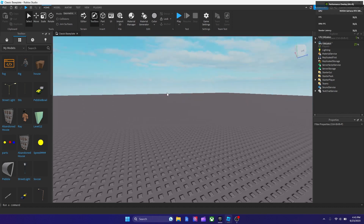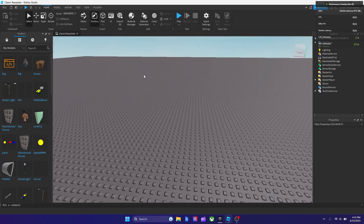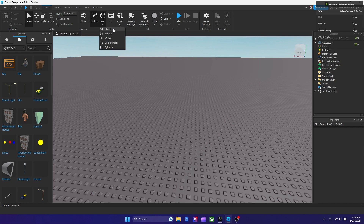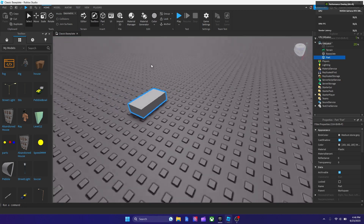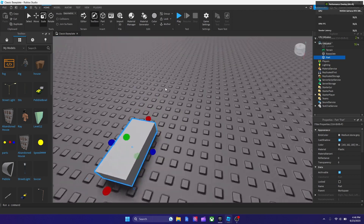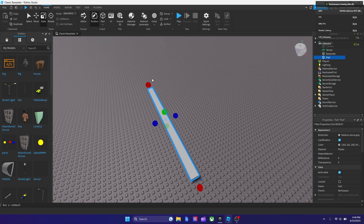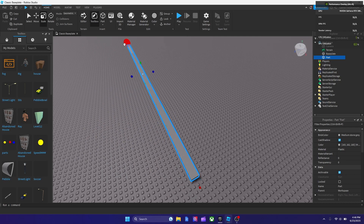So obviously, in order to make a lava brick, you're going to need a part. In order to add a part, you're going to need this window open at home, go to insert, and then pick whatever part you want. So let's say I want to do a block — it's like rectangular, just like the base plate. So all you have to do next to make the lava brick is, you got to customize the part the way you want it first, and then after, we're going to be adding a script.